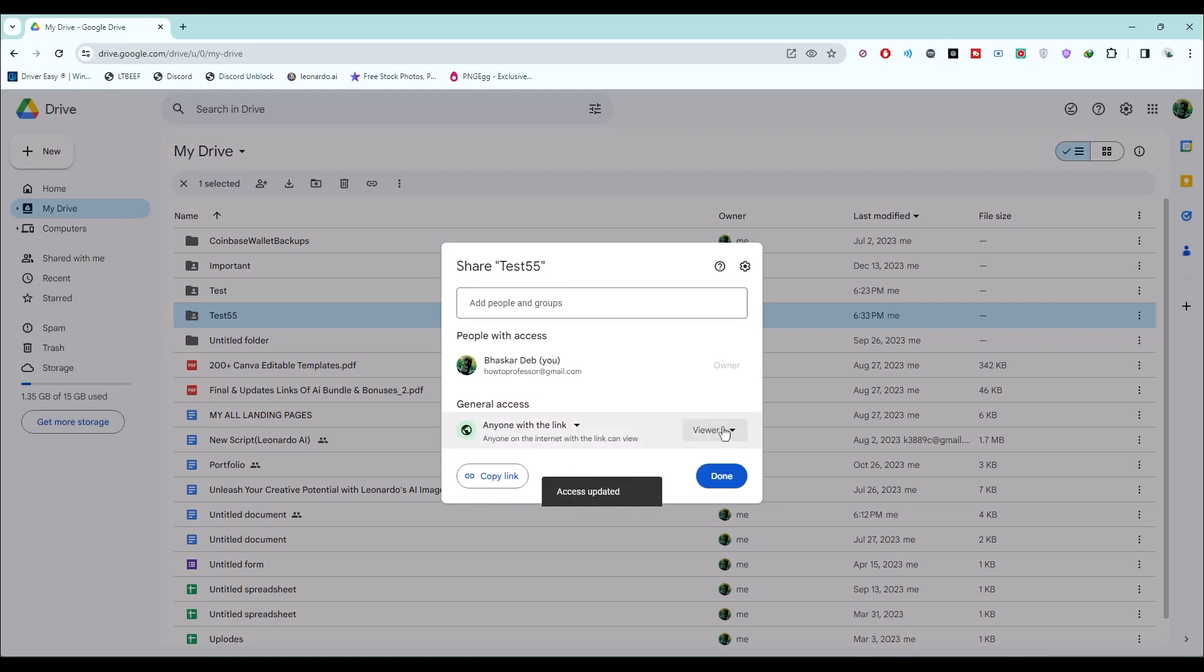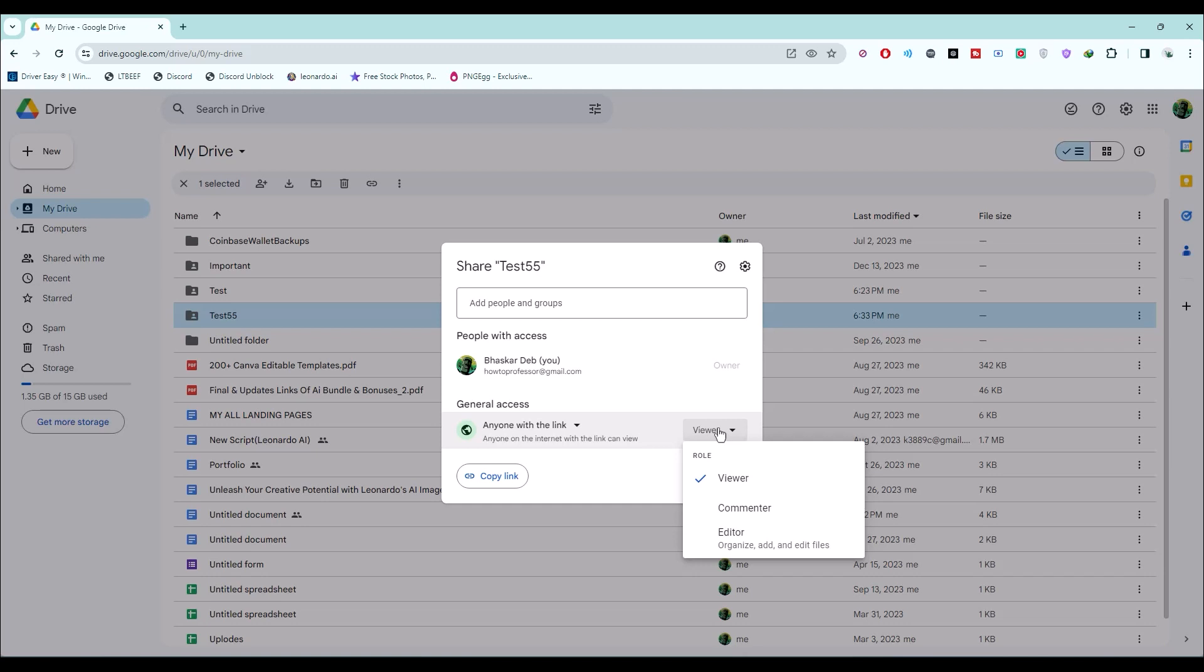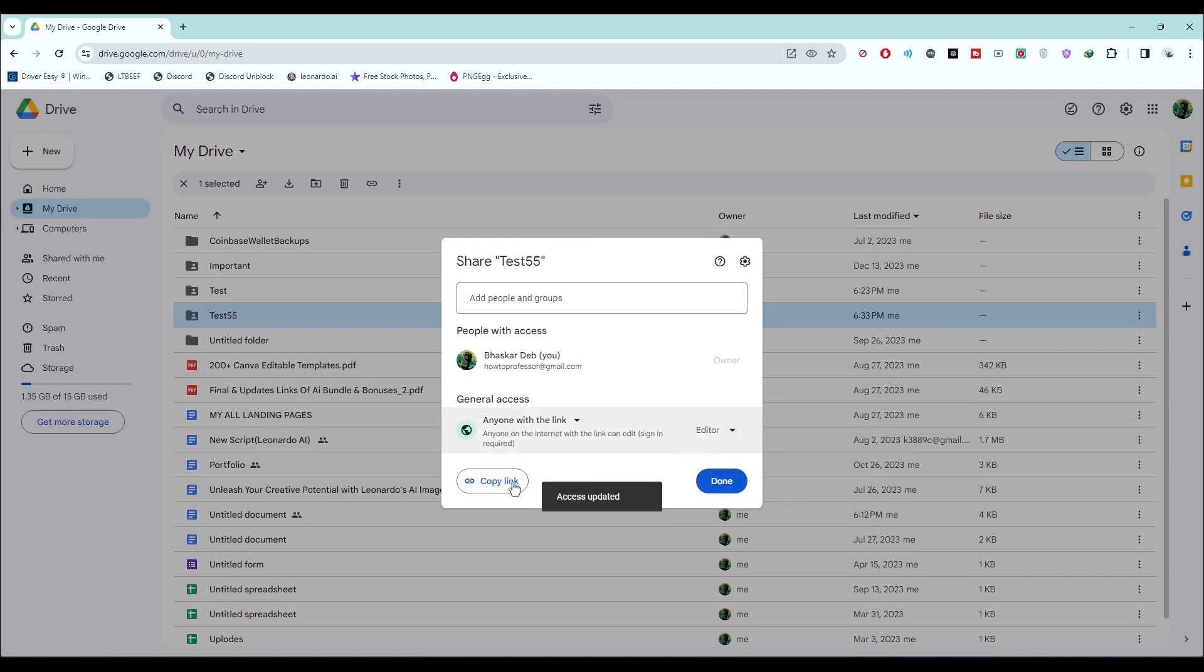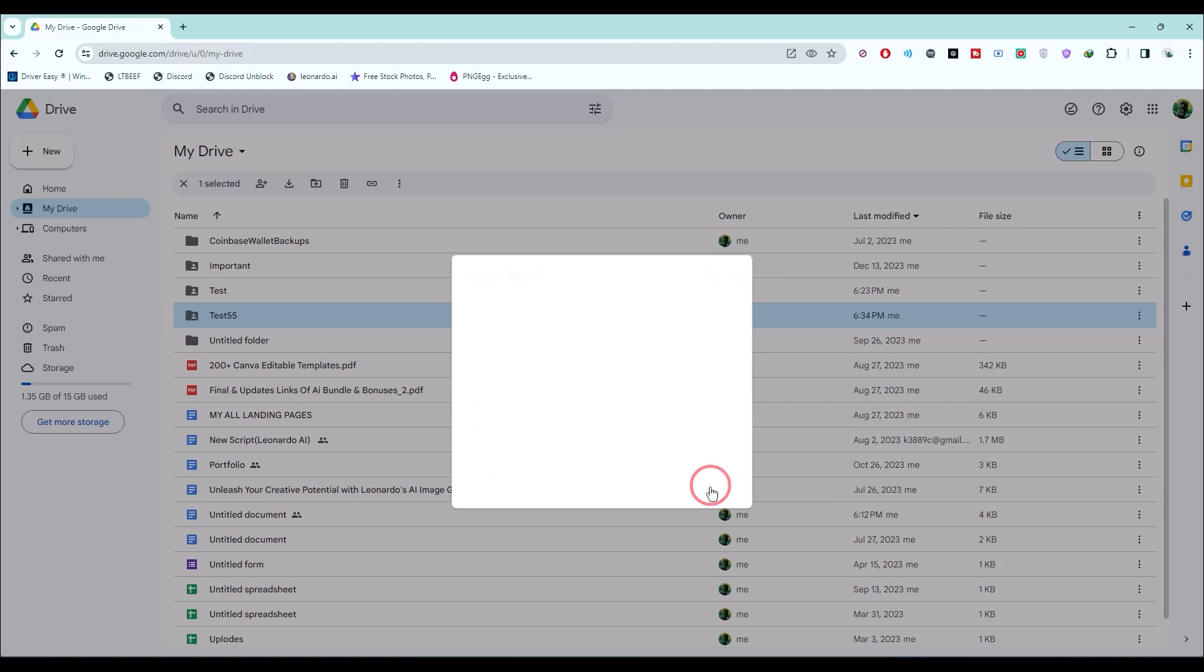Then simply choose a role, what type of role you want the other person to have. And then simply click on copy link and send this link to them. And the moment they open the link, they will join your shared folder.